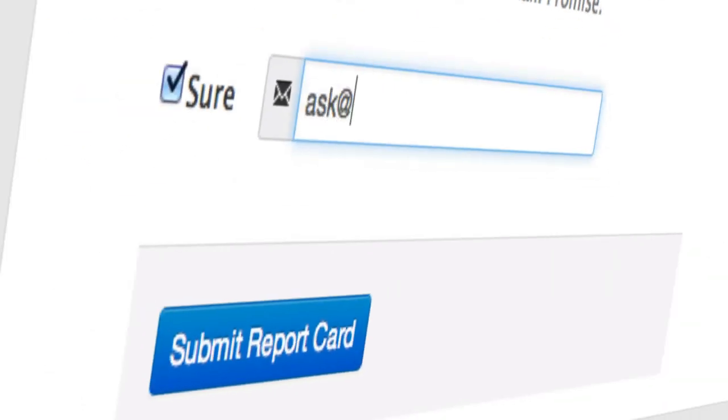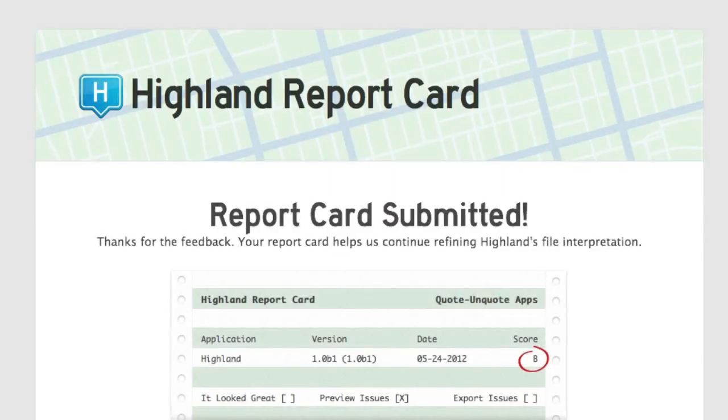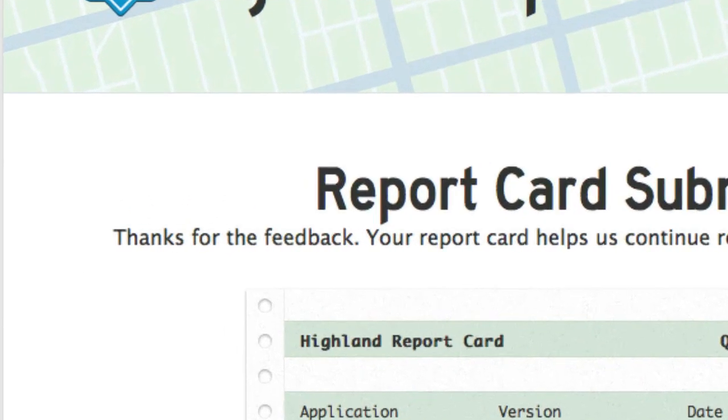If you choose to, you can leave your email address. We might follow up if we have a question. Even when we're out of beta, Hyland will never be able to convert every file perfectly. But with your help, we can keep getting closer.